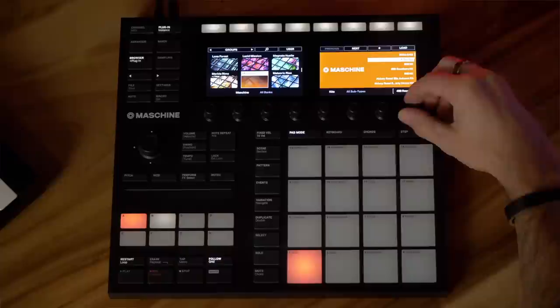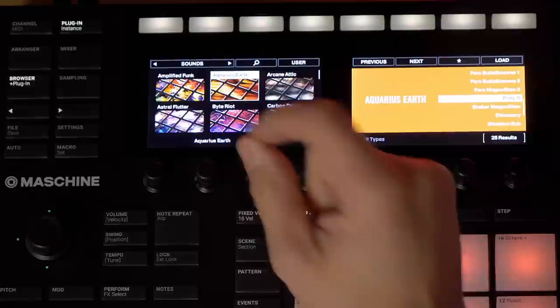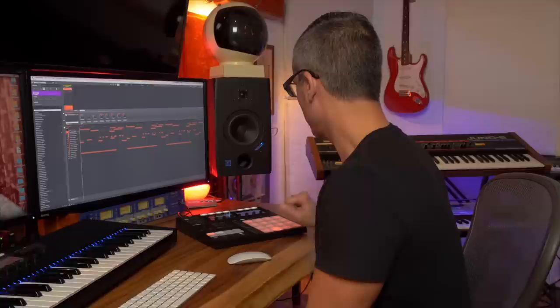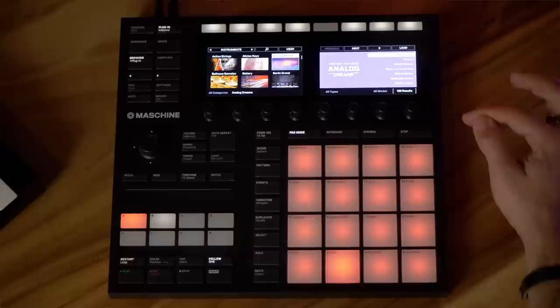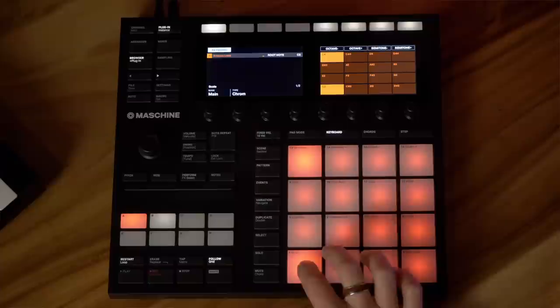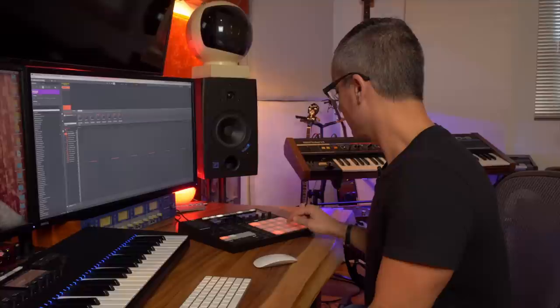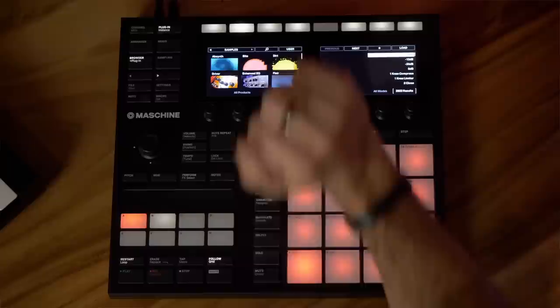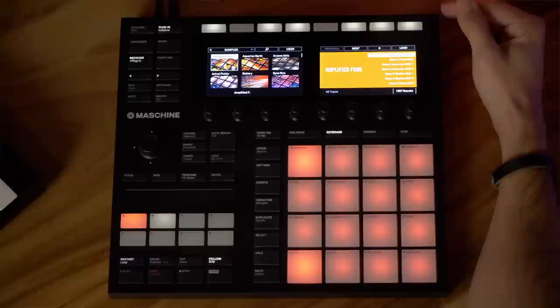So if I load up a kit, we get all 16 sounds. If I go to Sounds, I can load individual sounds onto each pad. Going further on, the next thing is Instruments — I can load up any virtual instrument onto a single pad. And then the last thing we've got here is Samples. If I go to Samples, I can load up individual samples from these libraries — and in this expansion pack, there's a ton.